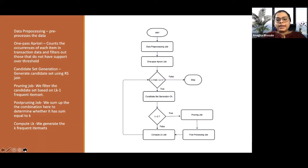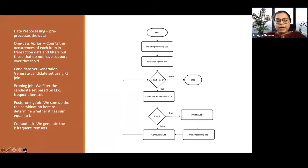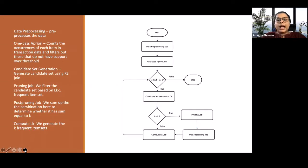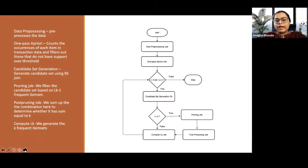After that, we have the candidate set generation job. In this job, we use the input as the output of the frequent item set from the previous pass. And this implementation is basically a reduced side join, a reduced side self-join, which will generate all the possible combinations.